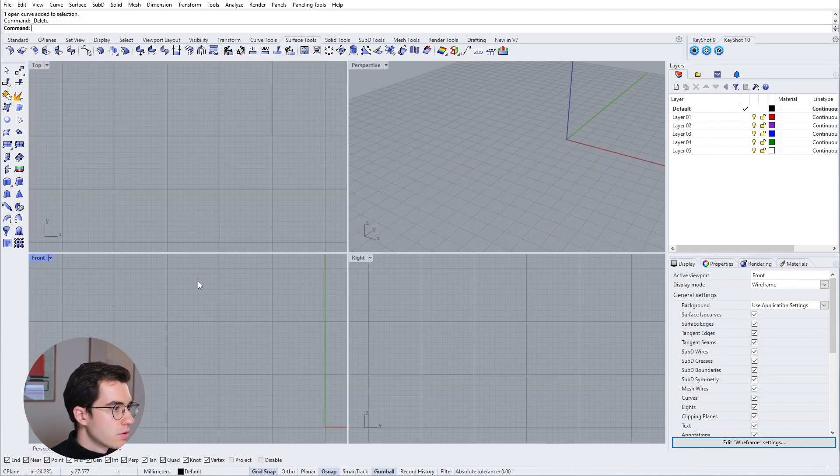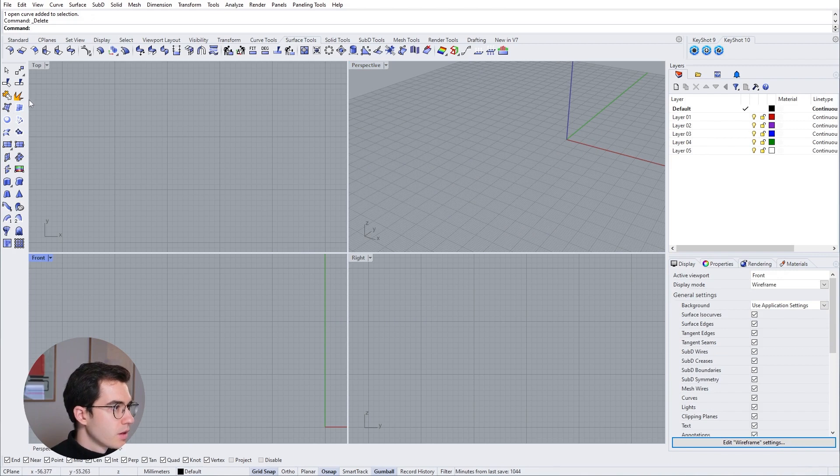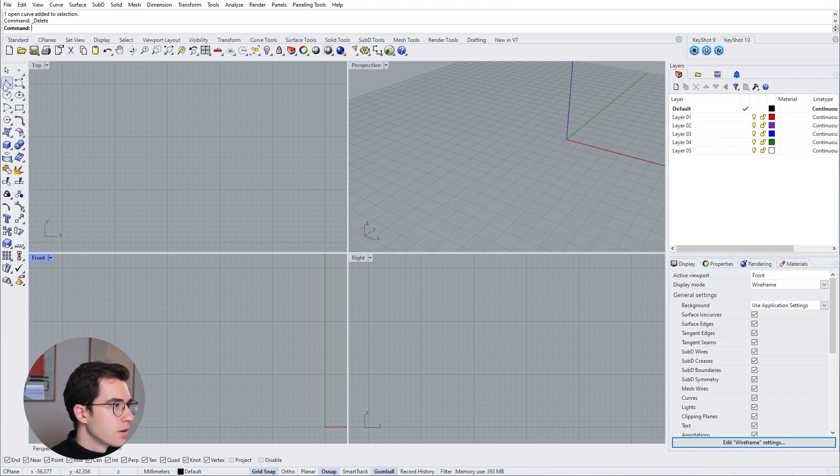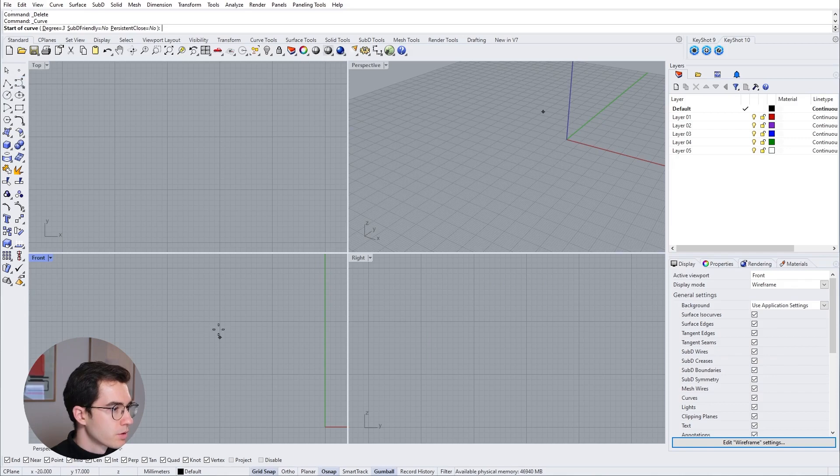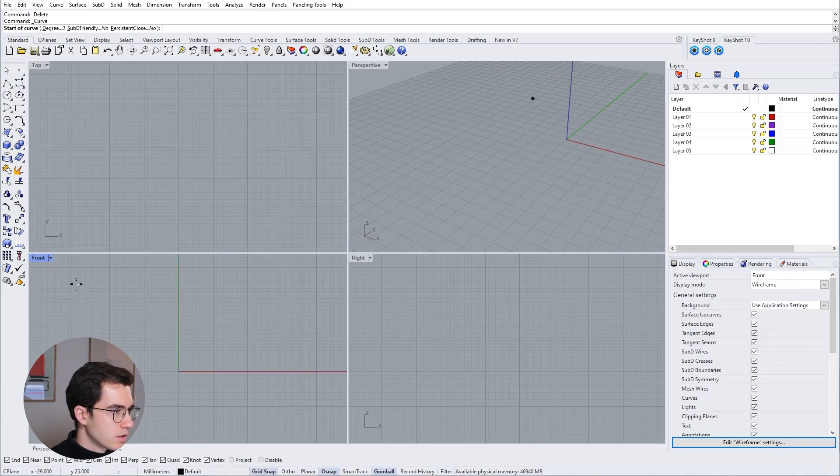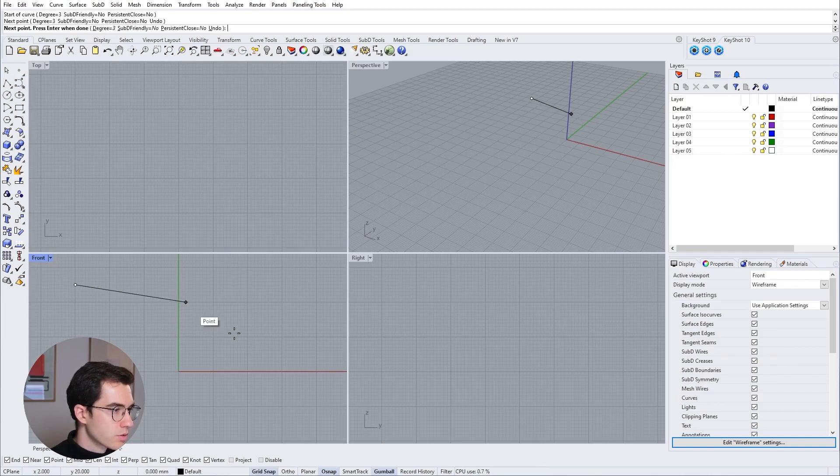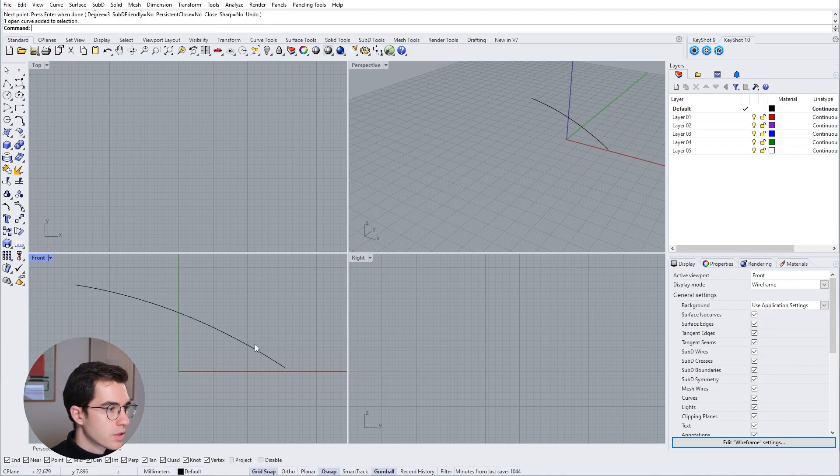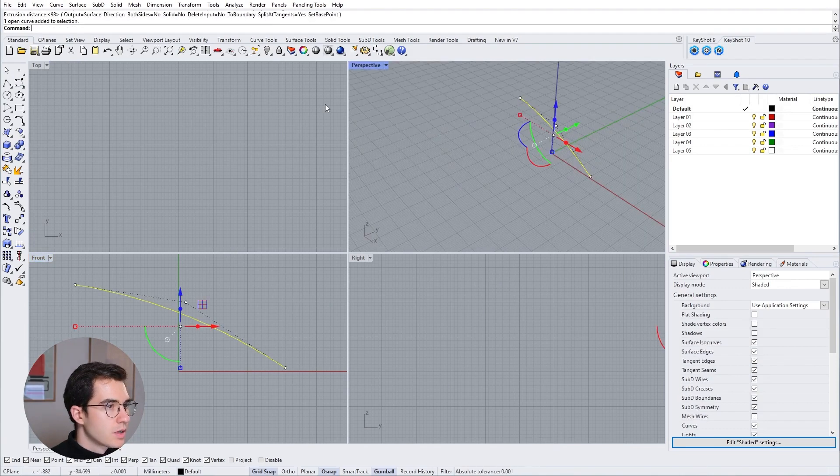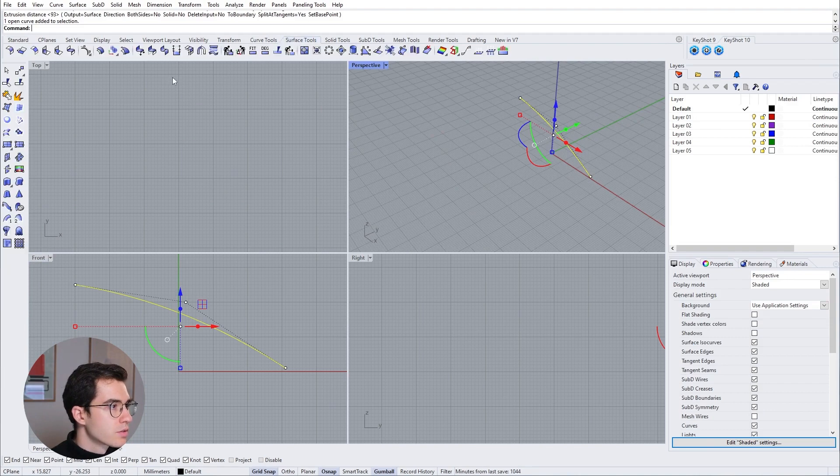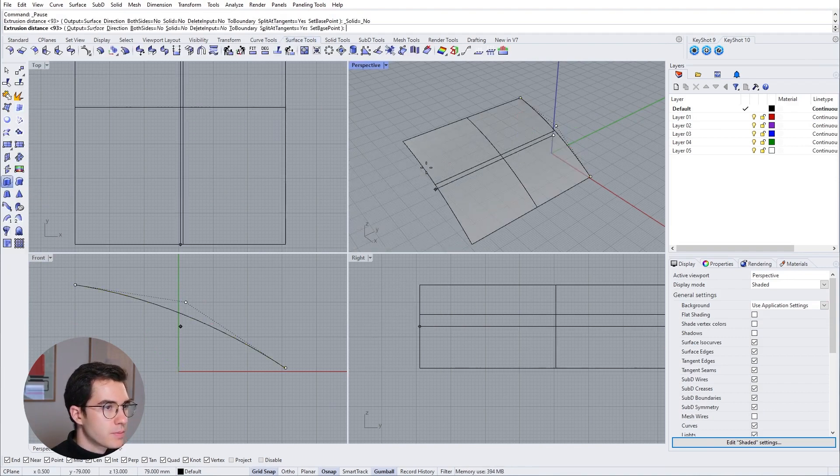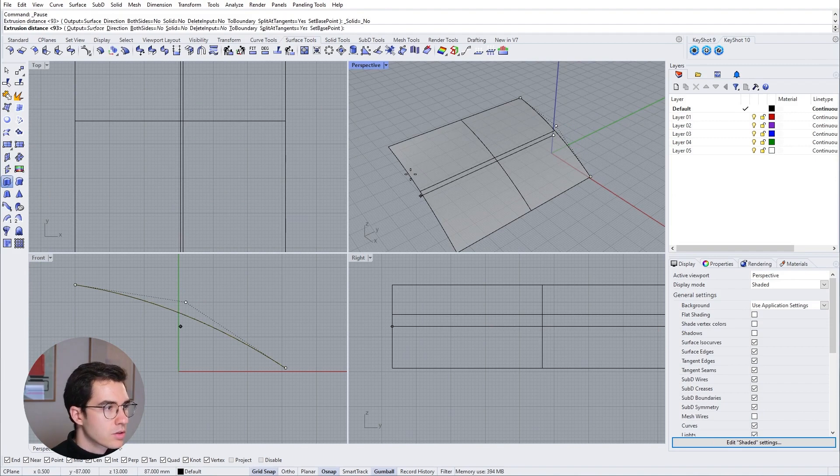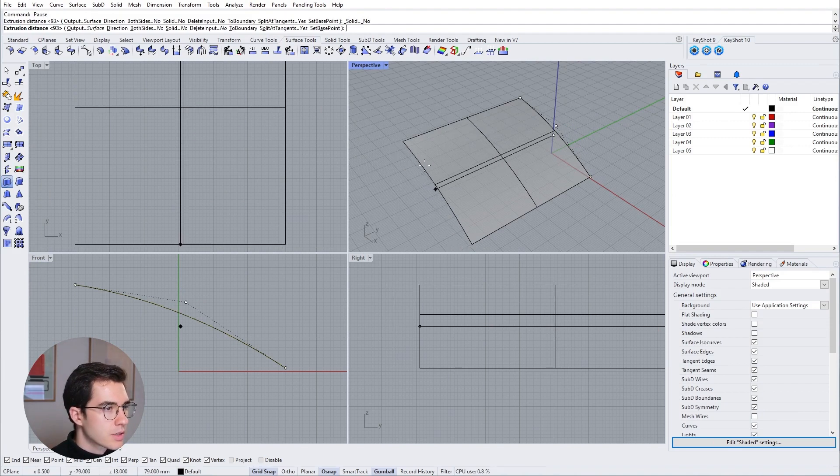Let's go into the front view and start a new curve. So I'm going to control point curve and let's draw a control point curve with three control points. Right click to confirm and then I'm going to extrude that curve outward. So go to surface tools and then extrude straight to create a sample surface here.